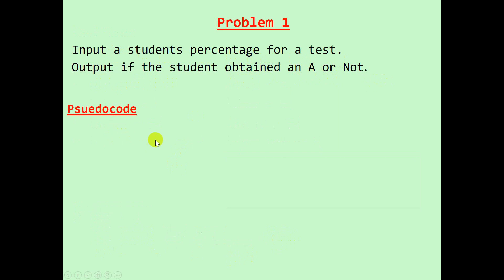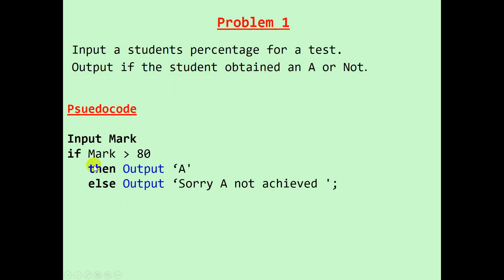The pseudocode for that will be: input the mark, if mark is greater than 80 then output A, else output sorry A not achieved.